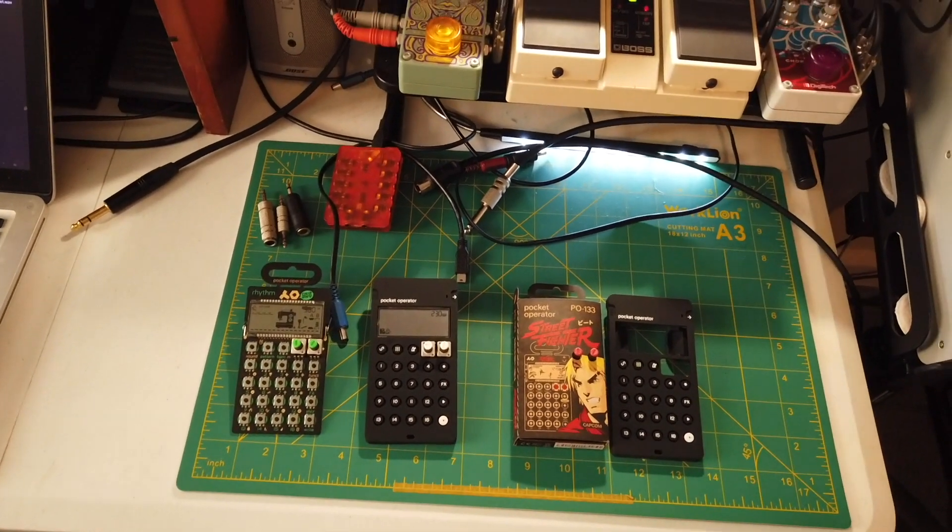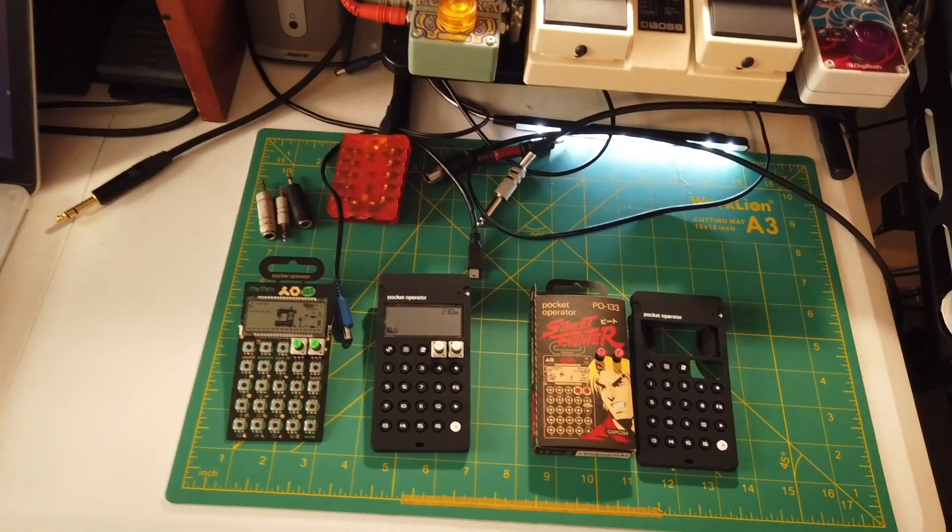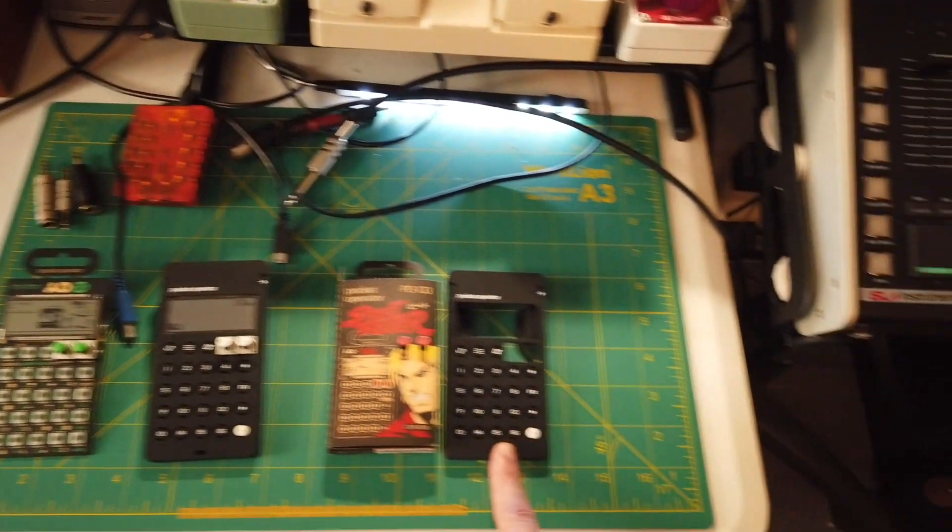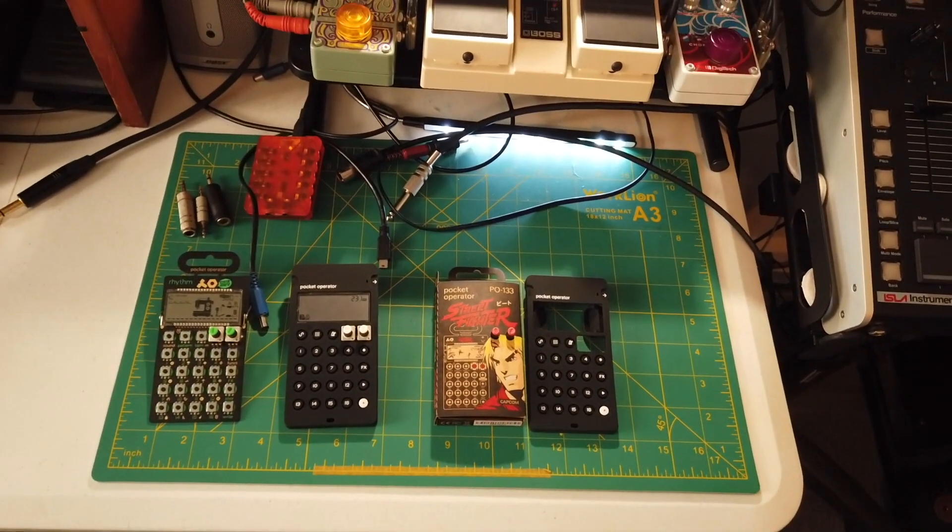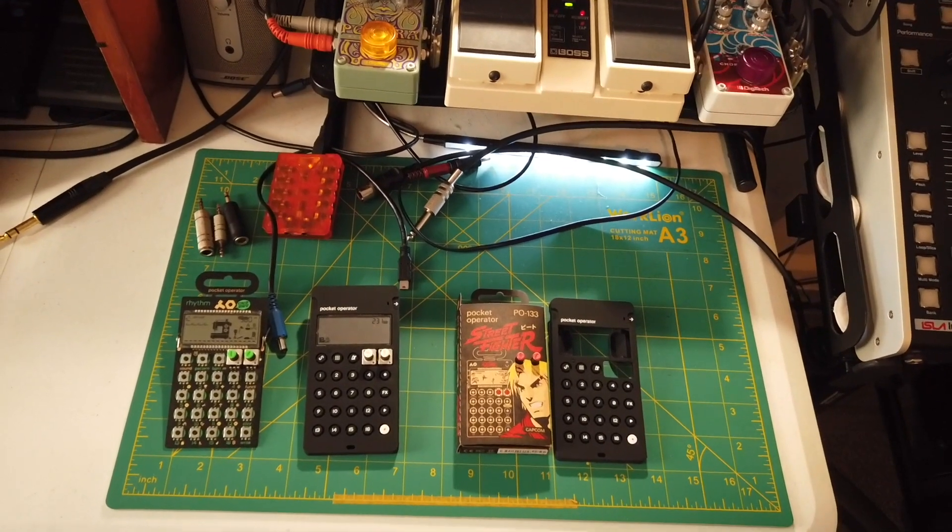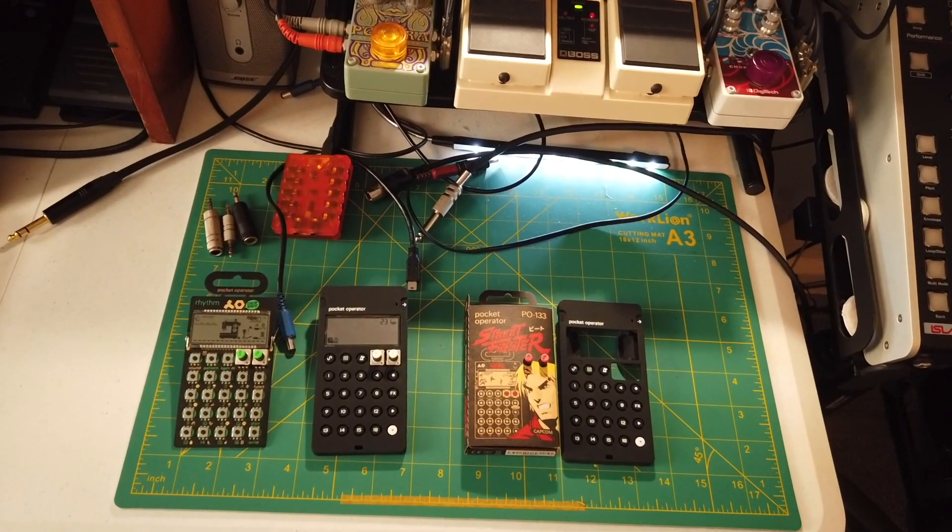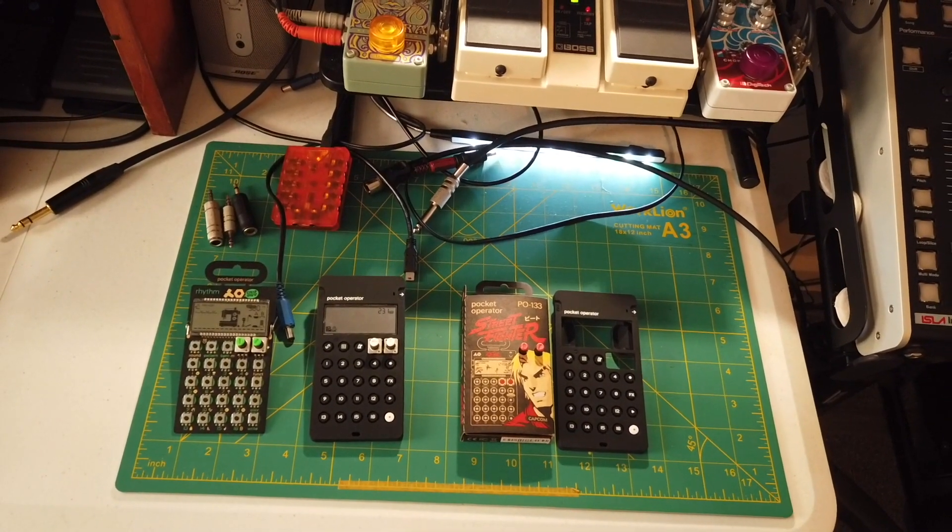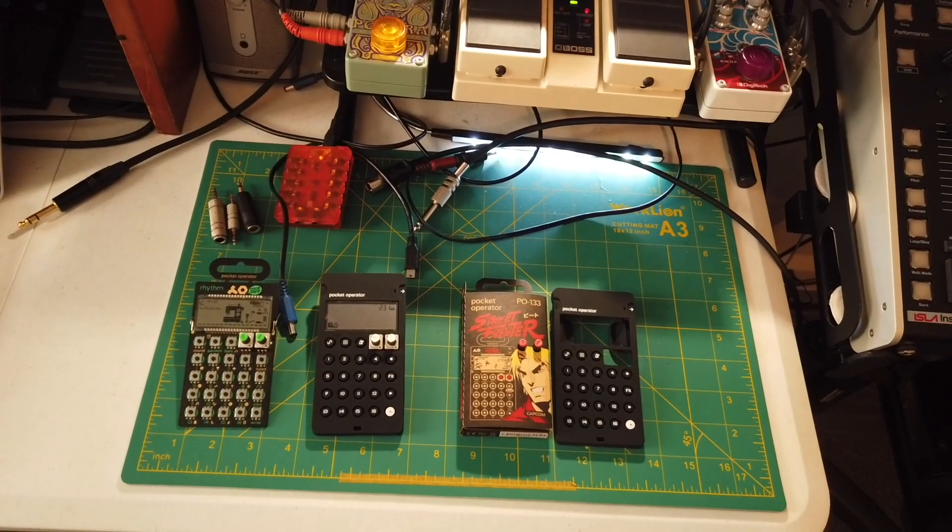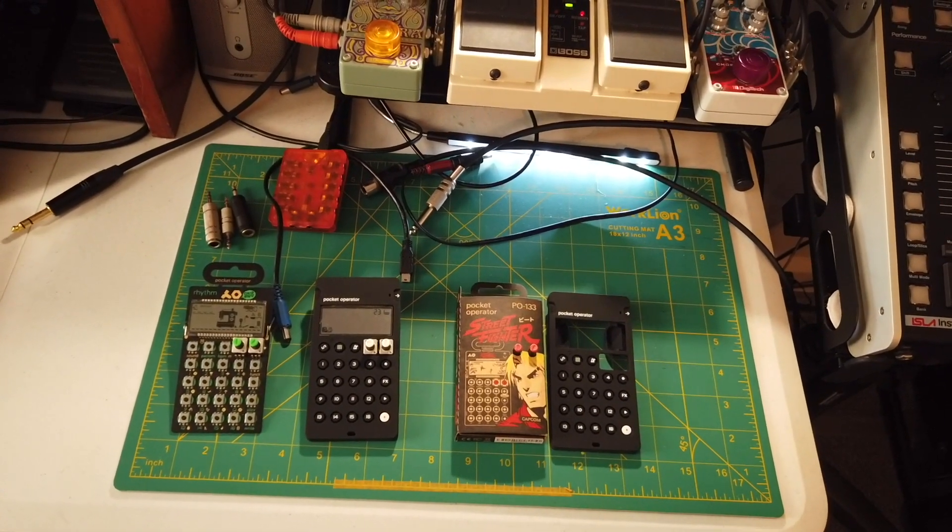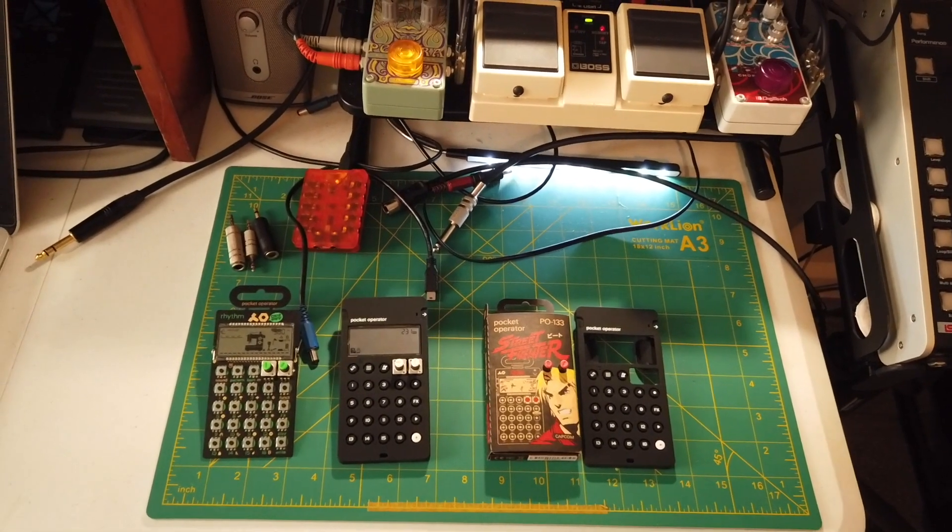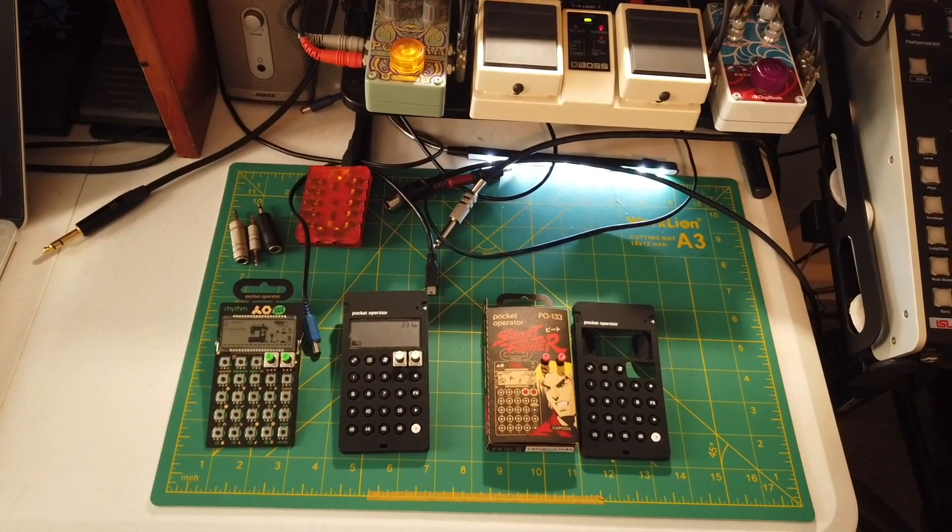So what I want to do is put my PO-12 into this blank case that I have. Now a big caveat: I don't really recommend these pocket operator cases. The only reason why I don't is because they are expensive. The pocket operators are kind of cheap at 50 bucks, and the cases are like $25. It almost makes more sense to just buy another pocket operator at that price.